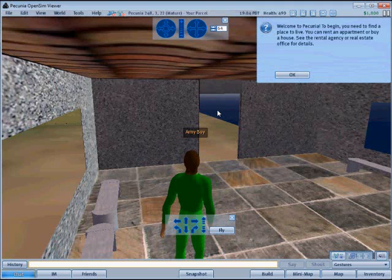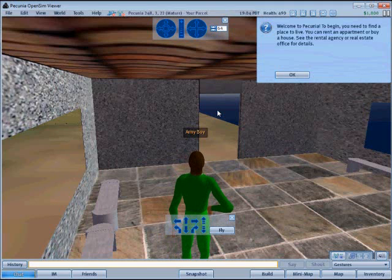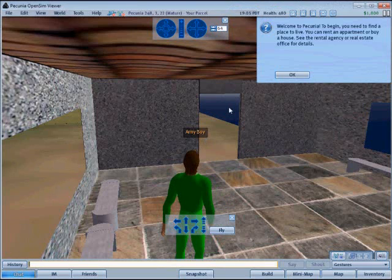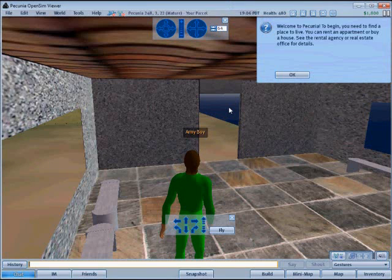This message tells them they need to find a place to live. Once the player signs on for the first time, this entry is made into the database and the avatar starts to age and experience life events. The avatar can now go out exploring the world and try to find a job and a place to live.